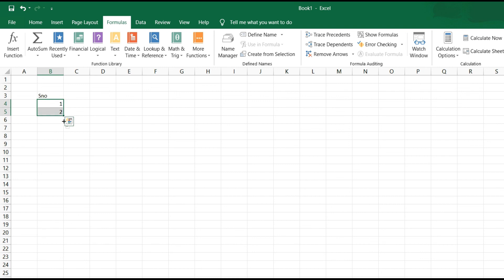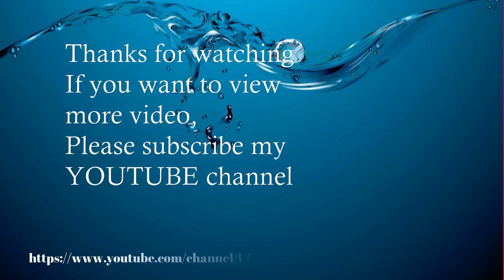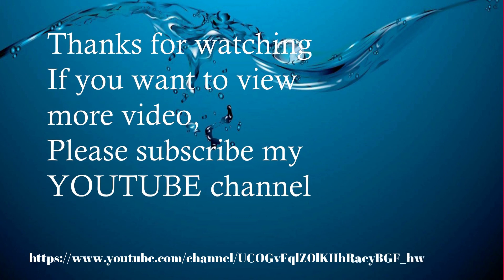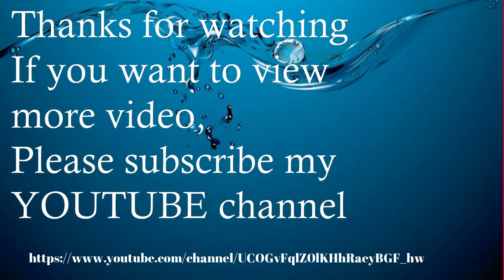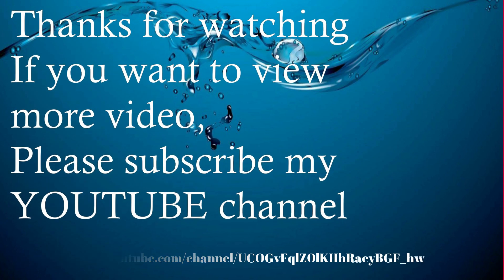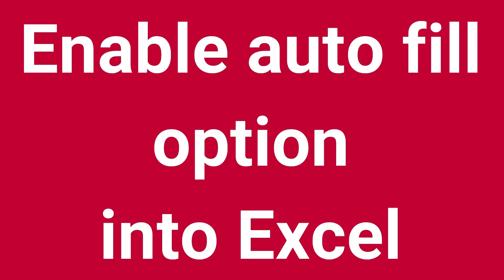Thanks for watching. If you want to view more videos, please subscribe to my YouTube channel.